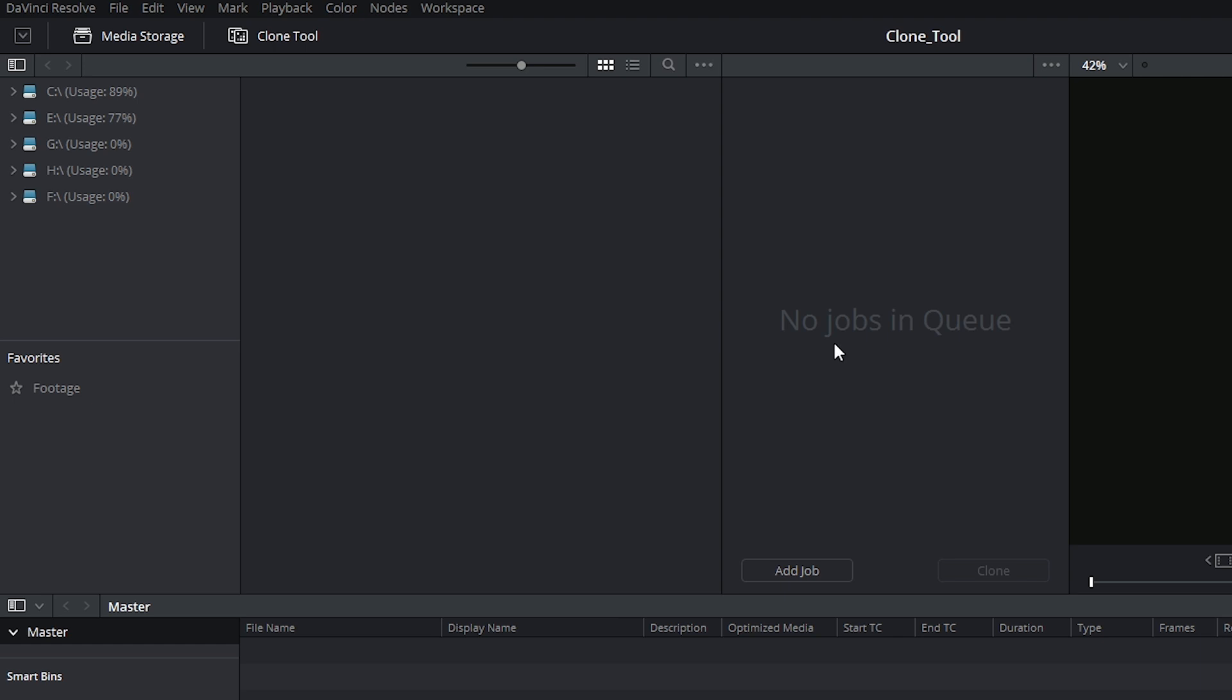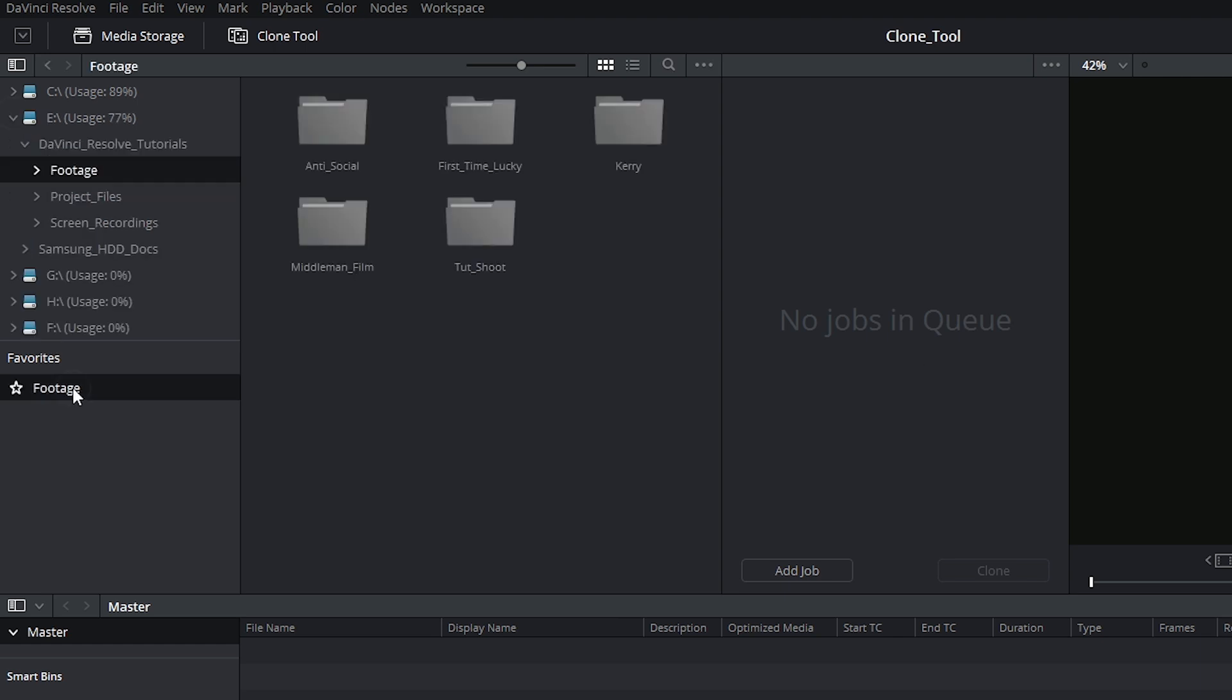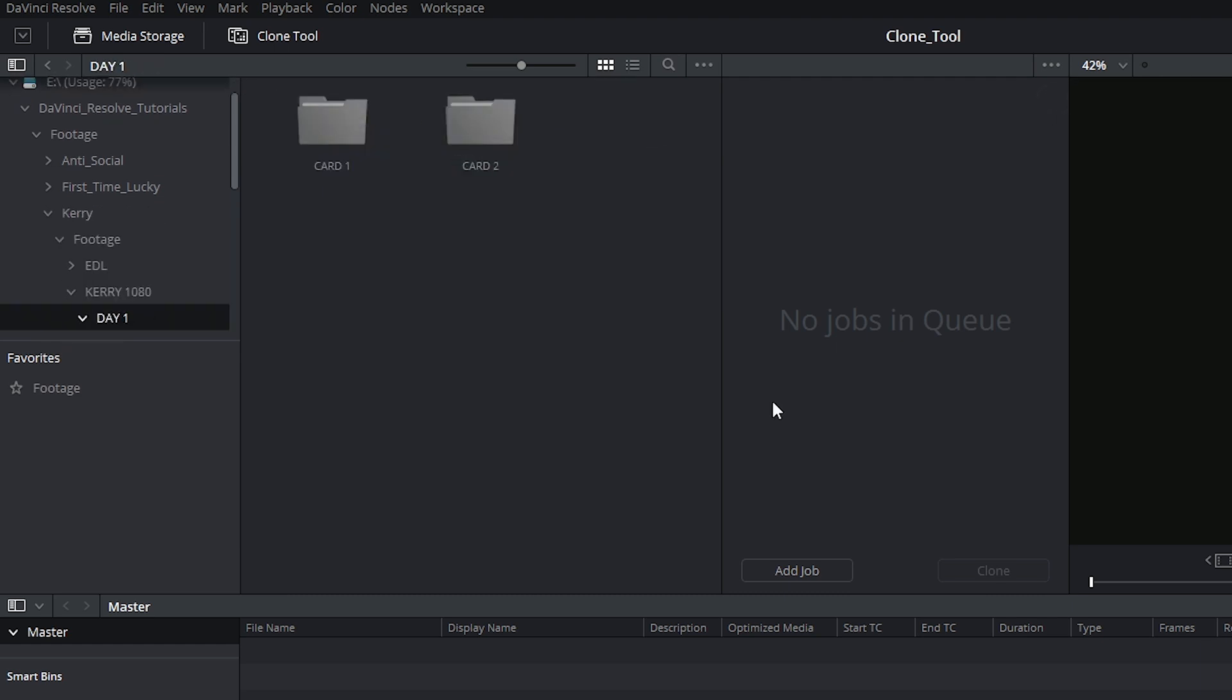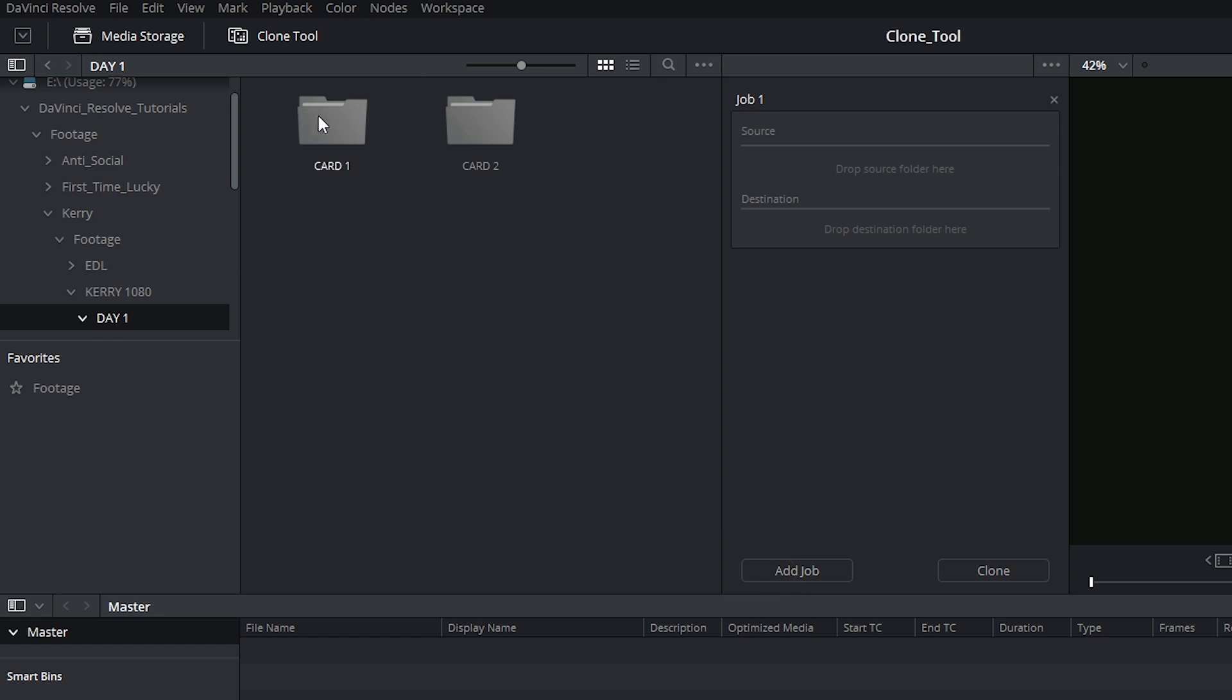In order to start cloning your media, you first have to find it inside of your media storage library. Click on add job and drag and drop the source folder in the top half of the panel.